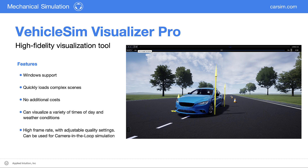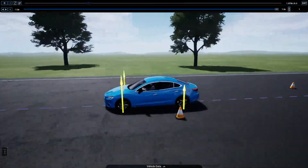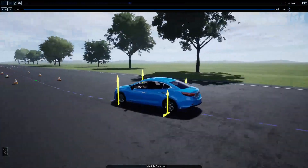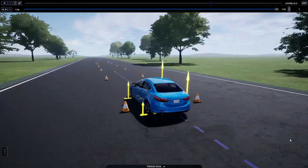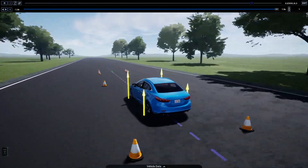There are many improvements over the older visualizer. We will review these major improvements and look at a number of examples to illustrate these updates. This first example is a double lane change, a standard example found in CarSim.